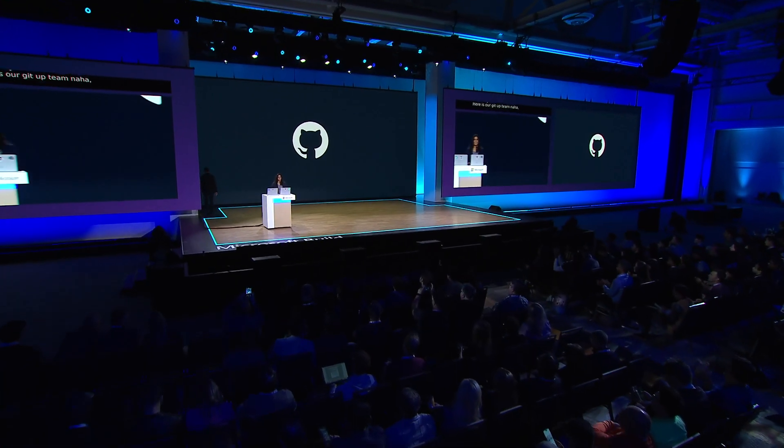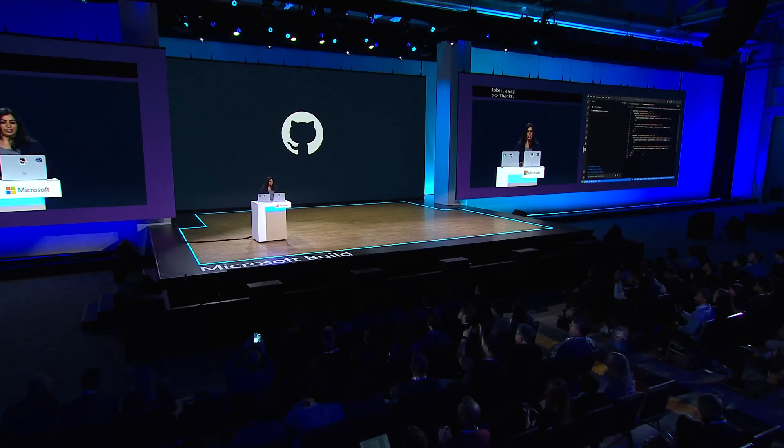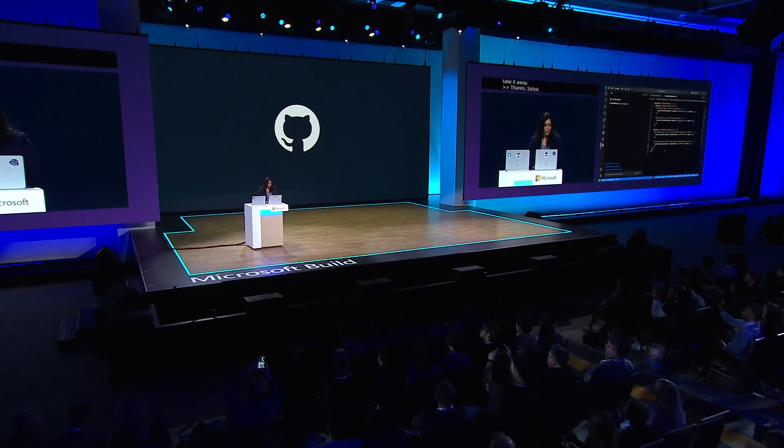GitHub Copilot gives you suggestions in your favorite editor, like here where I'm writing unit tests. Copilot is great at meeting you where you're at, regardless of the language you're most comfortable with.